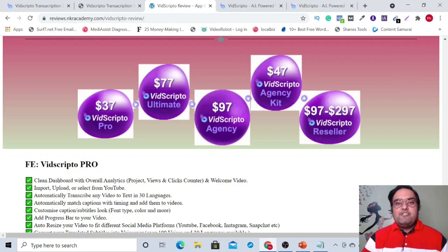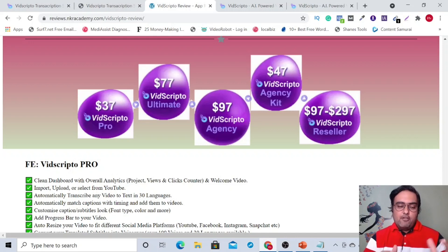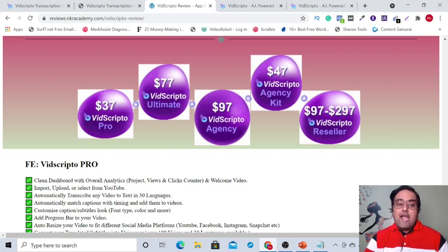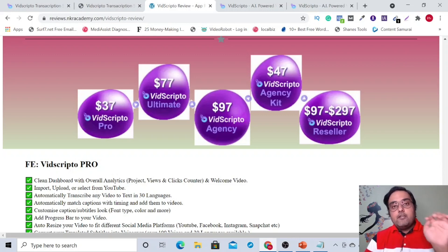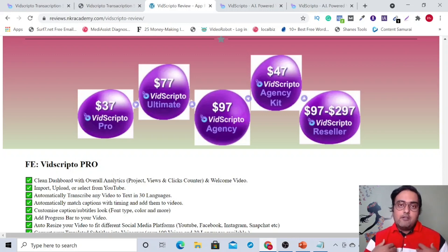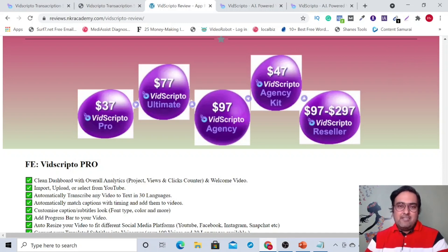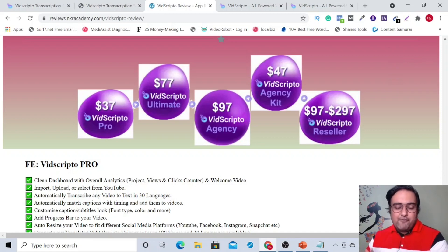With that being said, it brings me to an end of this VidScripto review. I really hope that you guys have enjoyed this VidScripto review. If you have, then please smash me a like and let me know in the comments if you have any particular question related to this VidScripto review — I'll try to answer them personally so that you have all your doubts cleared.